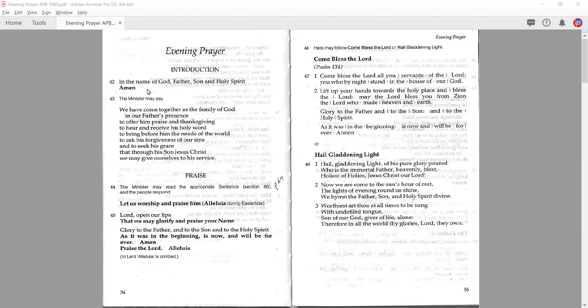We start at the beginning at paragraph 42 with the traditional welcome, followed by the invitation to worship. This can be said on your own, as it says 'the minister may say.' 'May' means that you don't have to, you could leave it out, but ordinarily we would start with this. Sometimes this is a nice thing to say together, and so you could invite people to say paragraph 43 together.